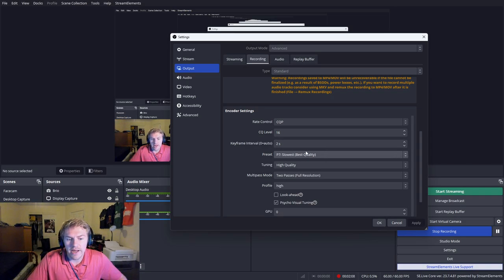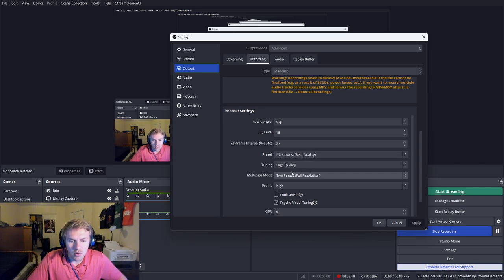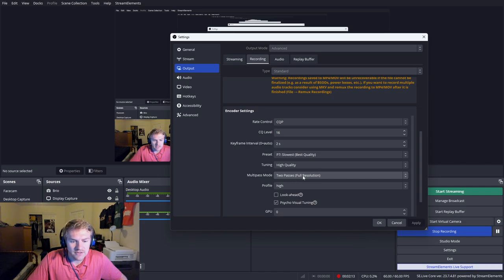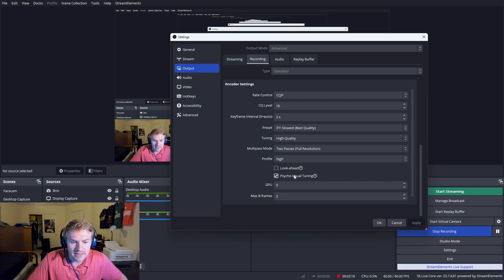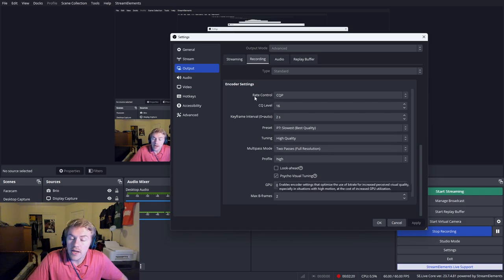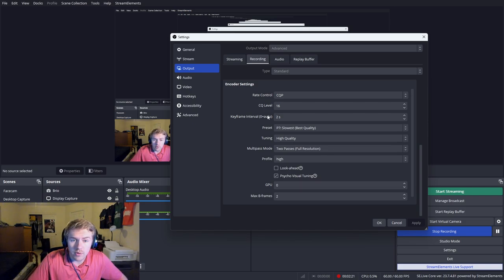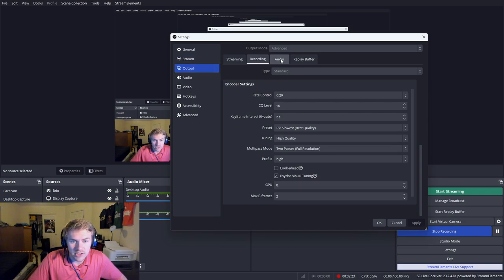In terms of keyframe, we have two seconds. Preset, I have mine on best quality. Tuning, high quality. Multipass mode is two passes, full resolution. Profile is on high. Zero and two for these last two settings. Make sure this is checked right here. That's all for the recording in the output section.